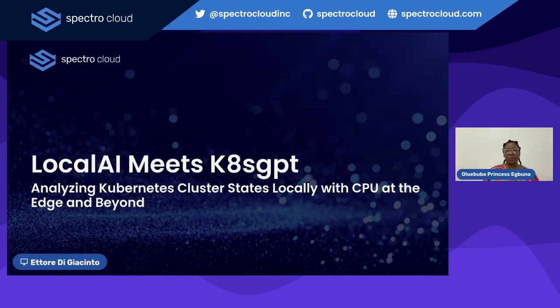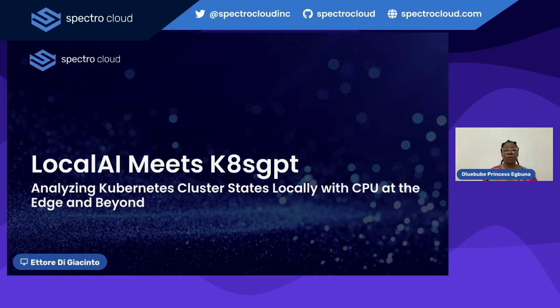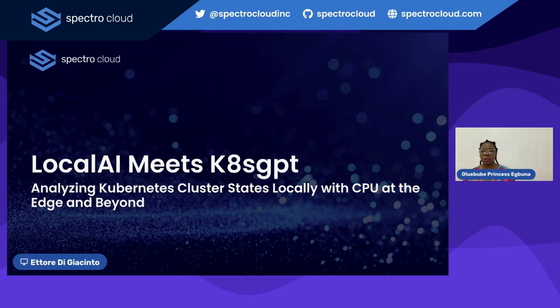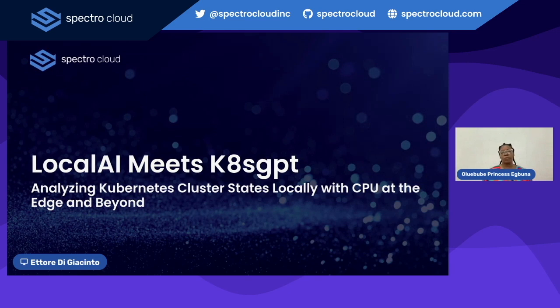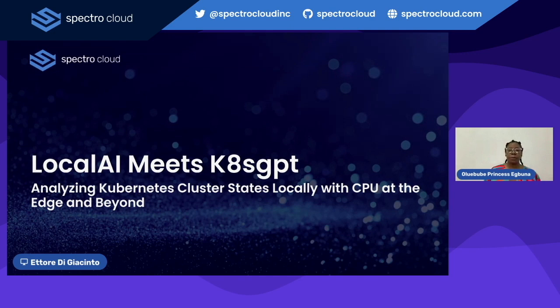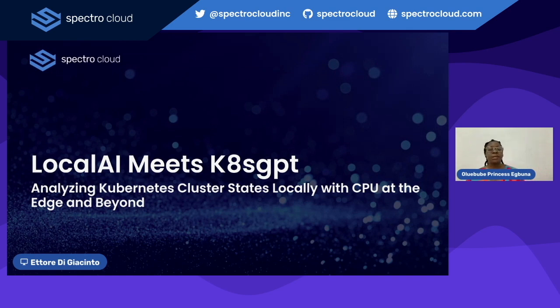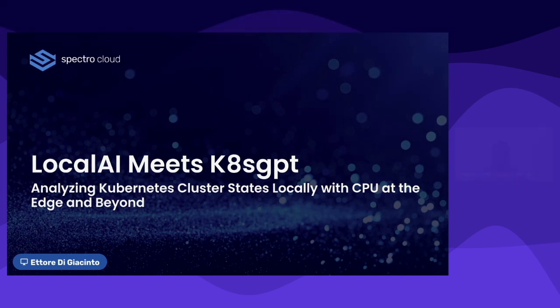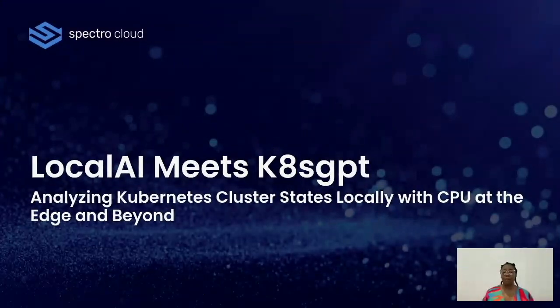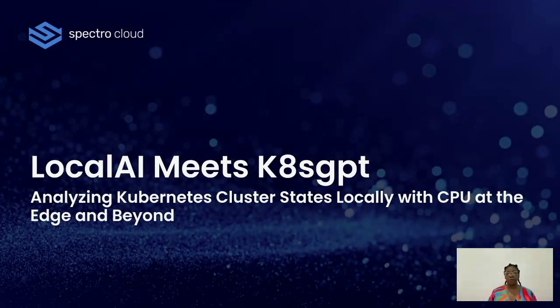Hi everyone and welcome to today's webinar. We're excited to have all of you joining us from different parts of the world. I have with me here my colleague and he's the creator of LocalAI. He'll be joining us and he's the coach for today. Today we're going to be talking about LocalAI meets K8sGPT, analyzing Kubernetes cluster states locally with CPU at the edge and beyond. If you're a seasoned professional or you're just getting started in the field of Kubernetes, I believe that there's something for you in this webinar.